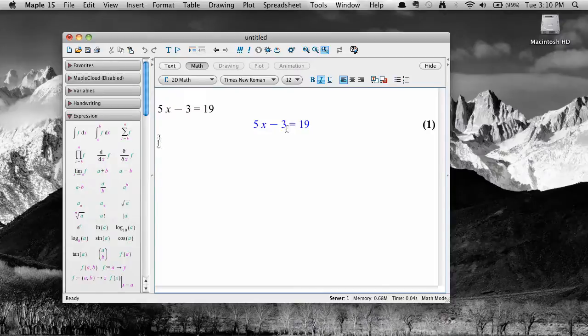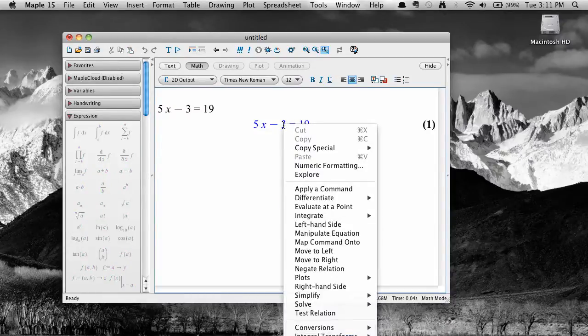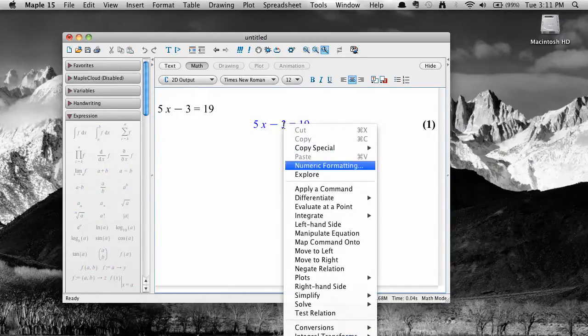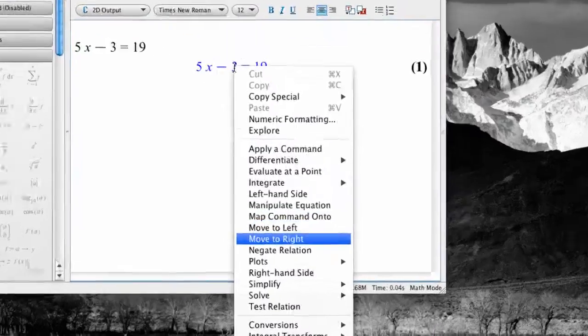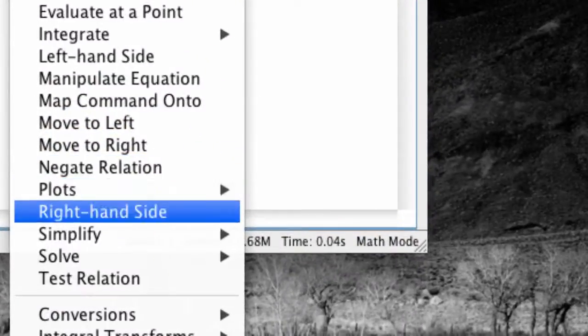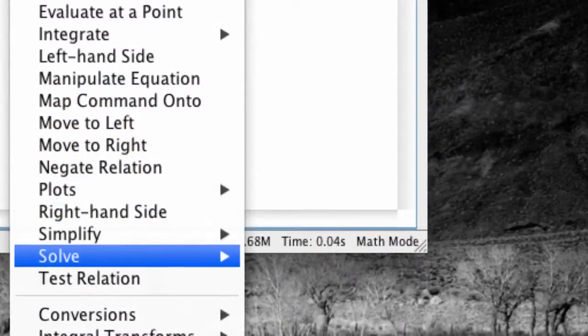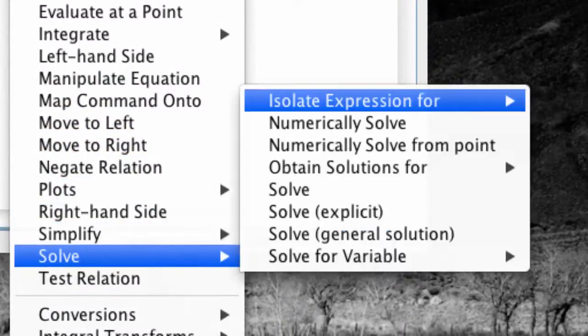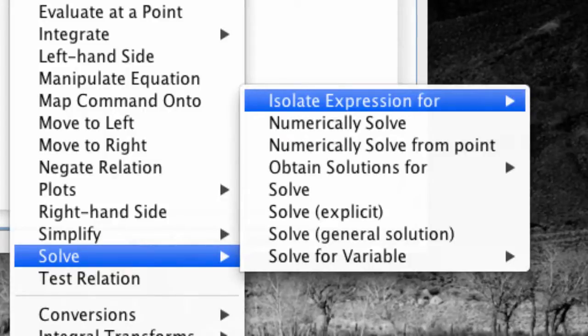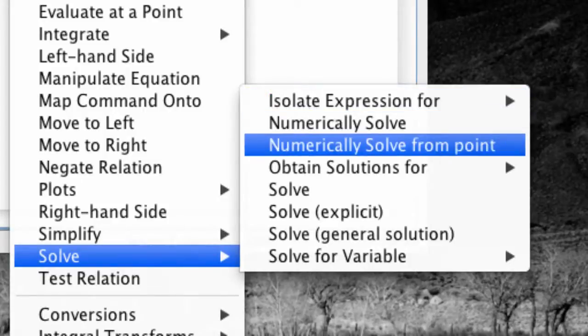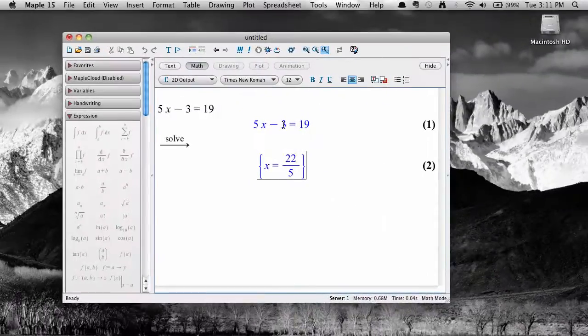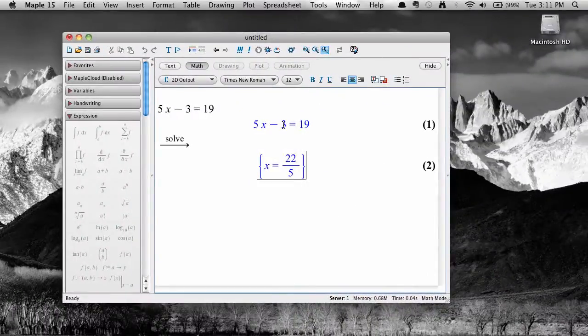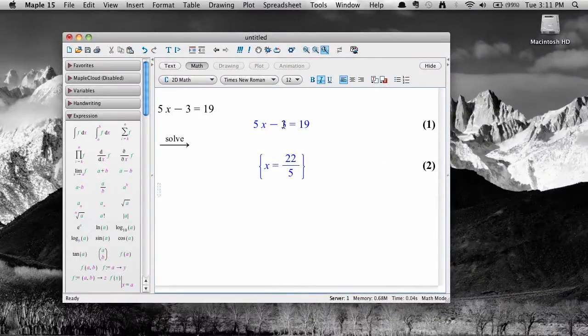Once it's entered, to solve it, just right-click on it or control-click if you're using a Mac. This will bring up a context menu, and one of the options is solve. If you mouse over the solve option, there's another menu with several solving options. Let's choose solve, and Maple returns an exact solution for the equation.